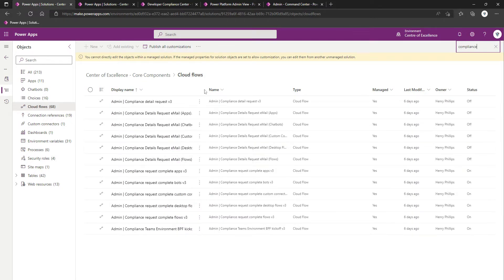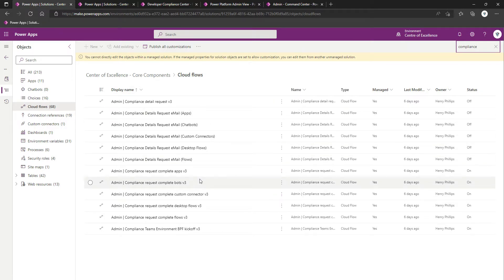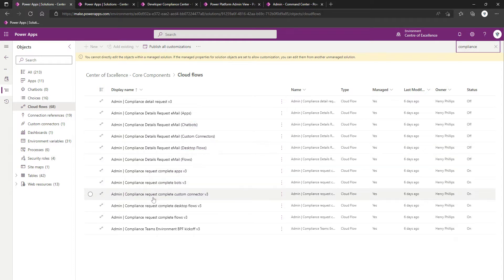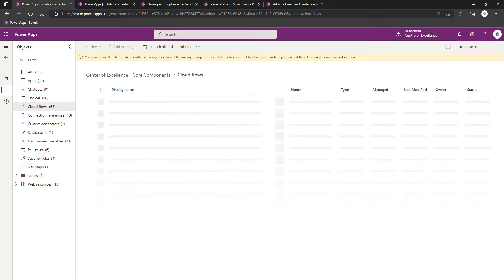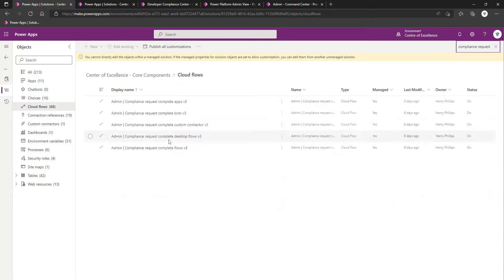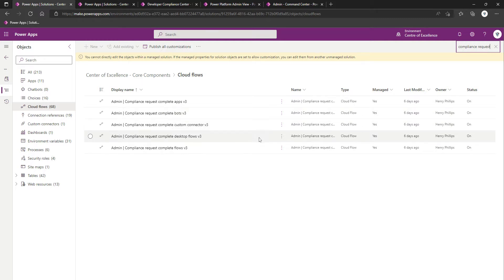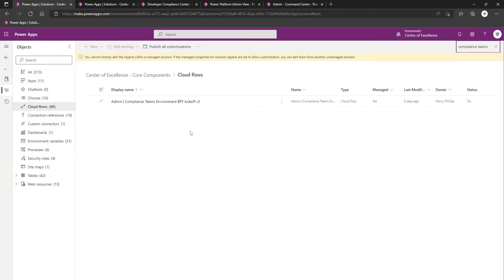Let's go into our core components. If we expand this out, I'm looking for Request Complete. I'm going to change the search to Compliance Request. Complete Apps V3, which is already on, in fact all of these are on. Complete BOTS V3, Complete Custom Connector V3, Desktop Flows. And then the remaining two we want to look for is Compliance Teams Environments, Business Process Flow Kickoff V3, which is on.